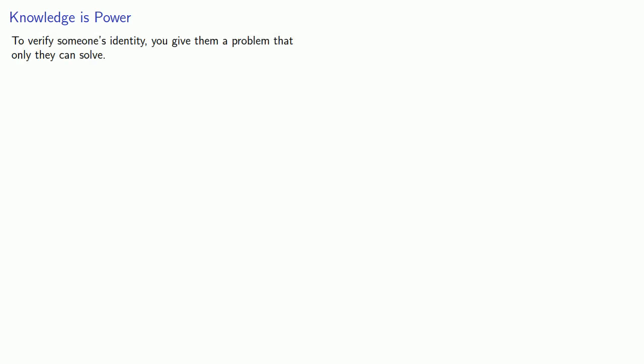And we do this as follows. To verify someone's identity, you give them a problem that only they can solve. We can do this in two ways. We can give them a test based on biomechanics.